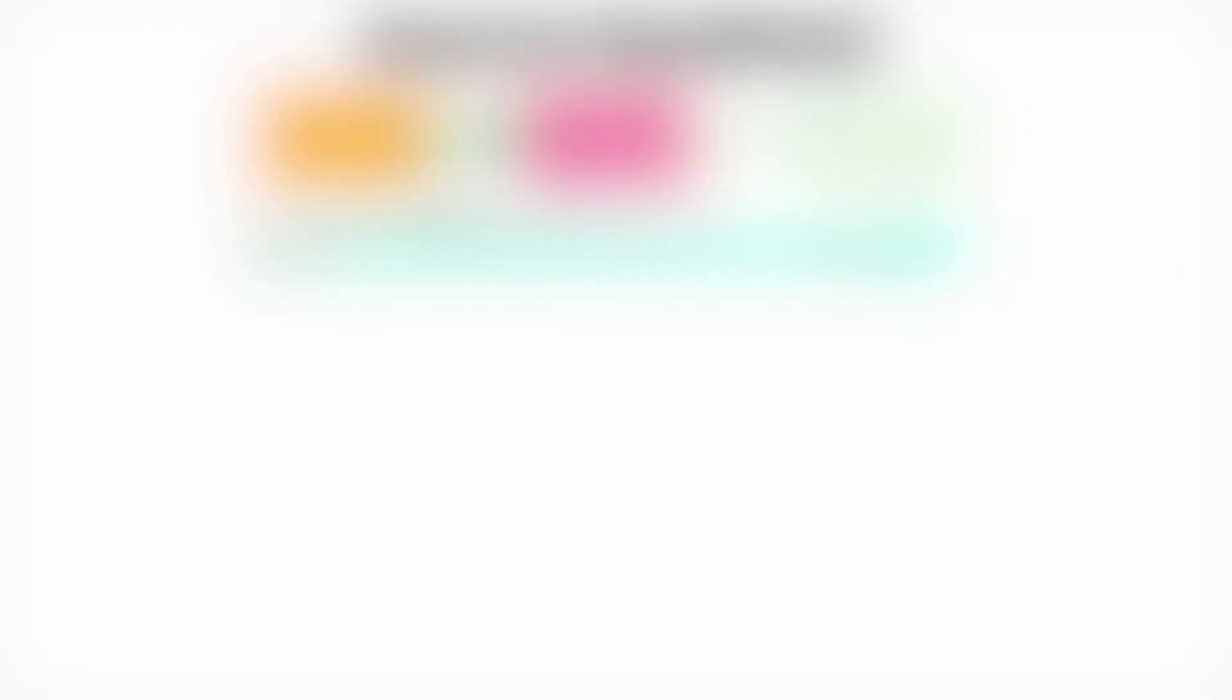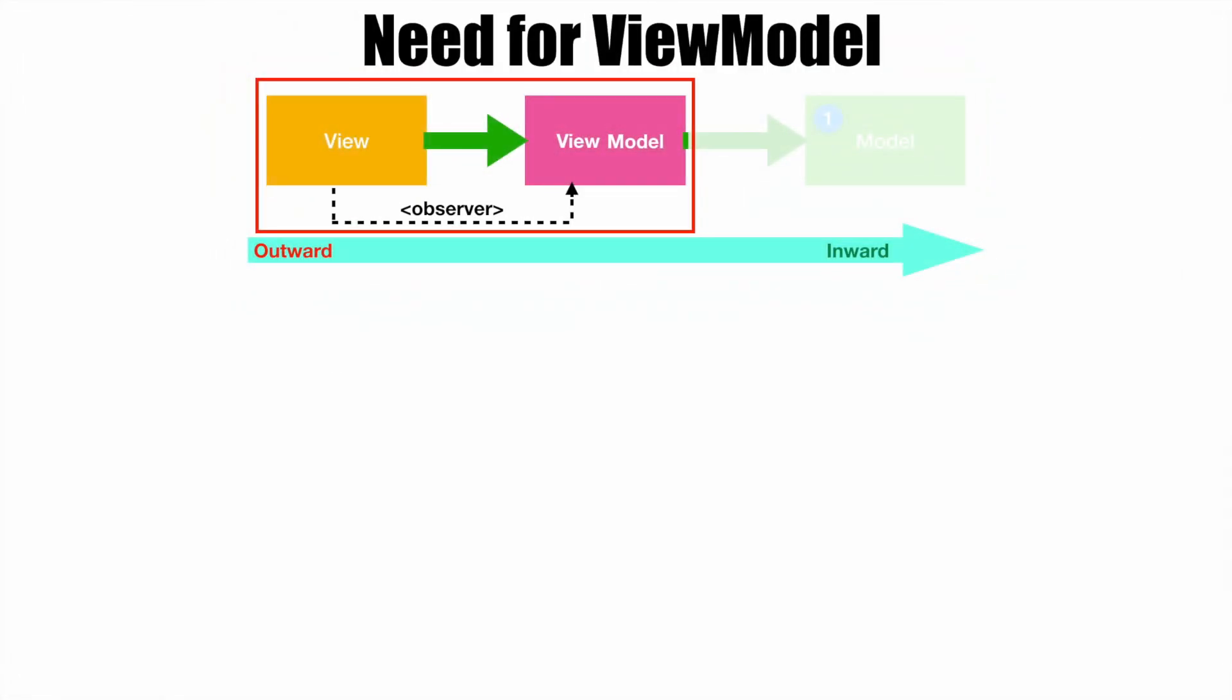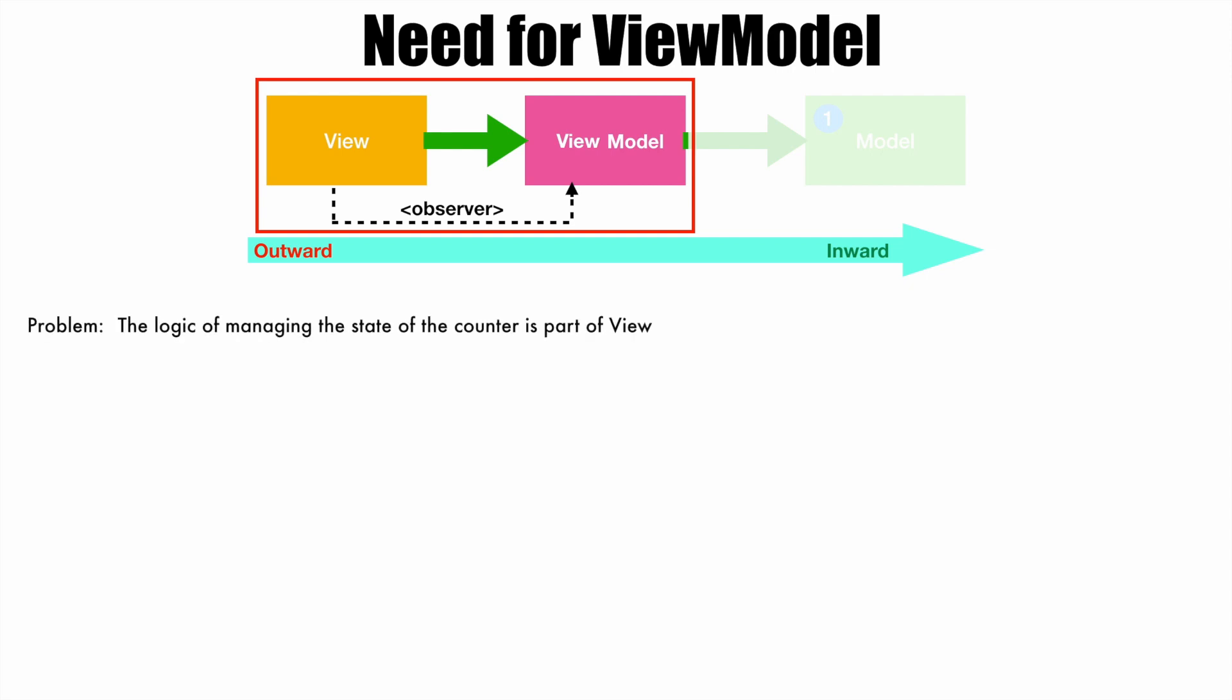So let's continue the discussion. The problem that we are facing is the logic of managing the state of the counter is part of the view, that is activity. So the solution is a two-step process. The first step is you have to move this logic from view to a separate class. When I say logic, I mean the counter that keeps incrementing in the thread. That you have to move from the view, which is an activity, to a separate class.